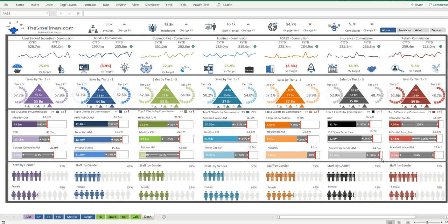Hello Trendsetters! Marcus Small here from TheSmallMan.com and today I'm going to talk about the latest dashboard project that I've been working on.